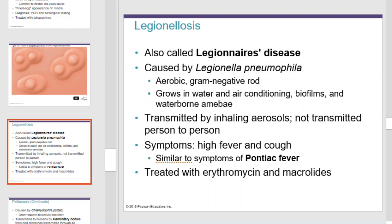Legionellosis, also known as Legionnaires' disease, is caused by Legionella pneumophila, which is an aerobic gram-negative rod. This grows in water and air conditioning systems. It forms biofilms and waterborne amoebae. It can be transmitted by inhaling aerosols, but is not transmitted person to person. Symptoms include high fever and cough. It can be treated with erythromycin.